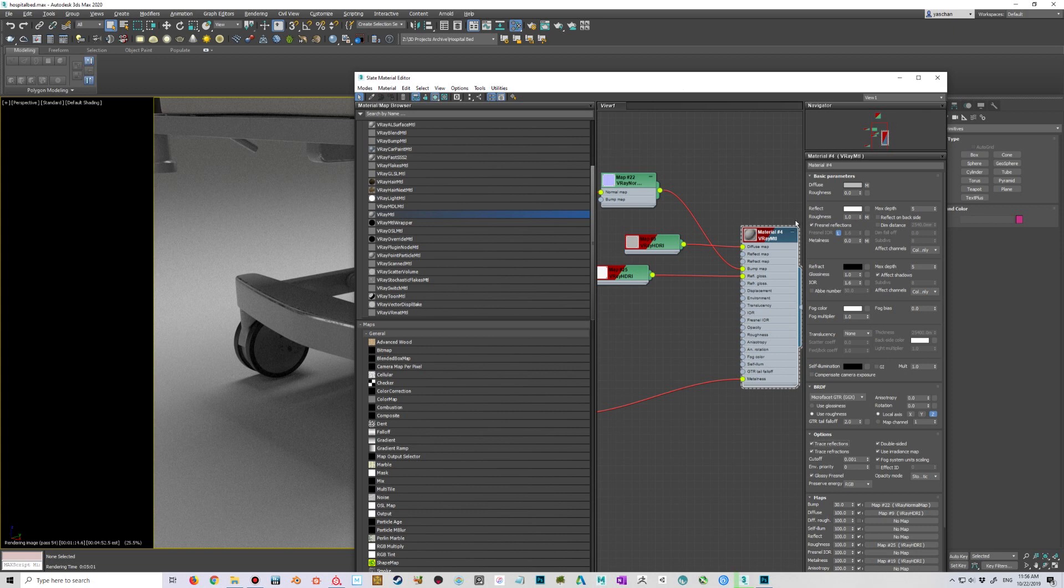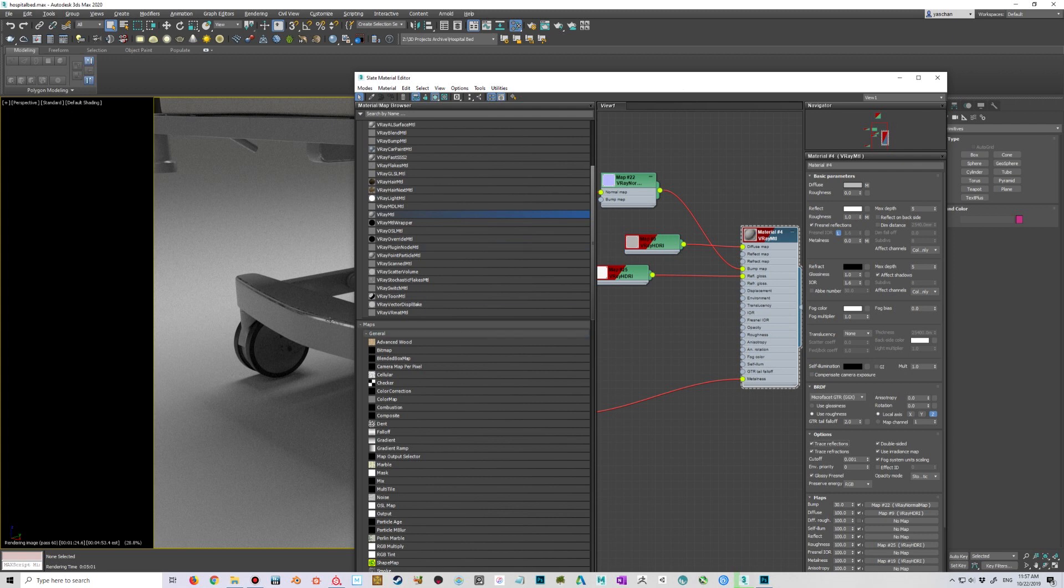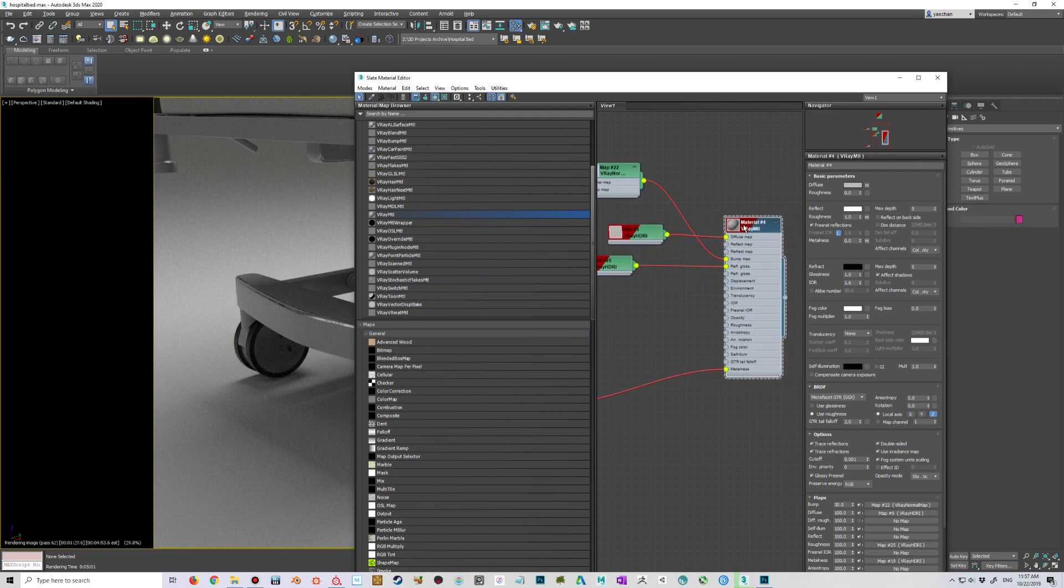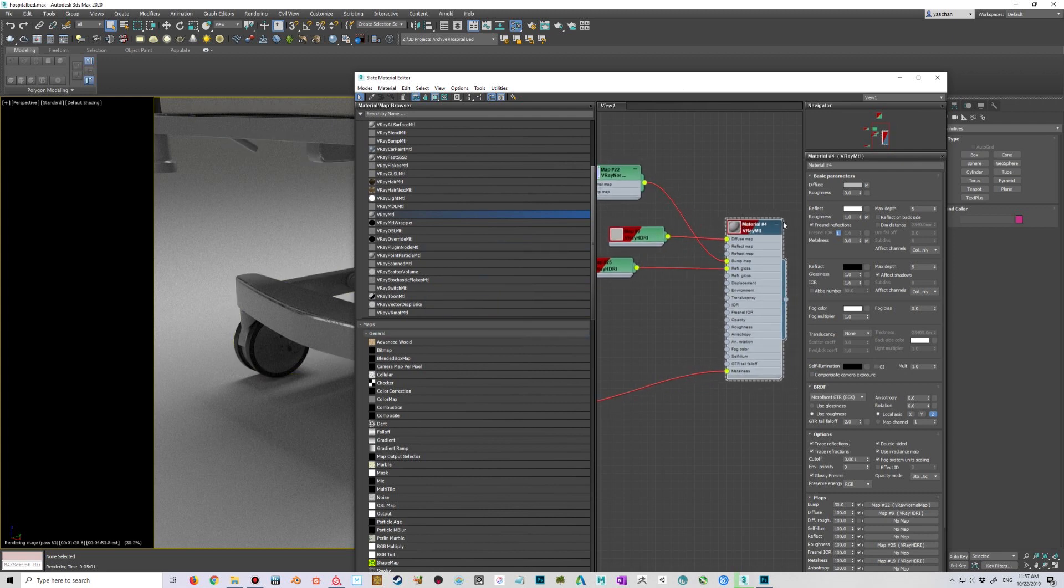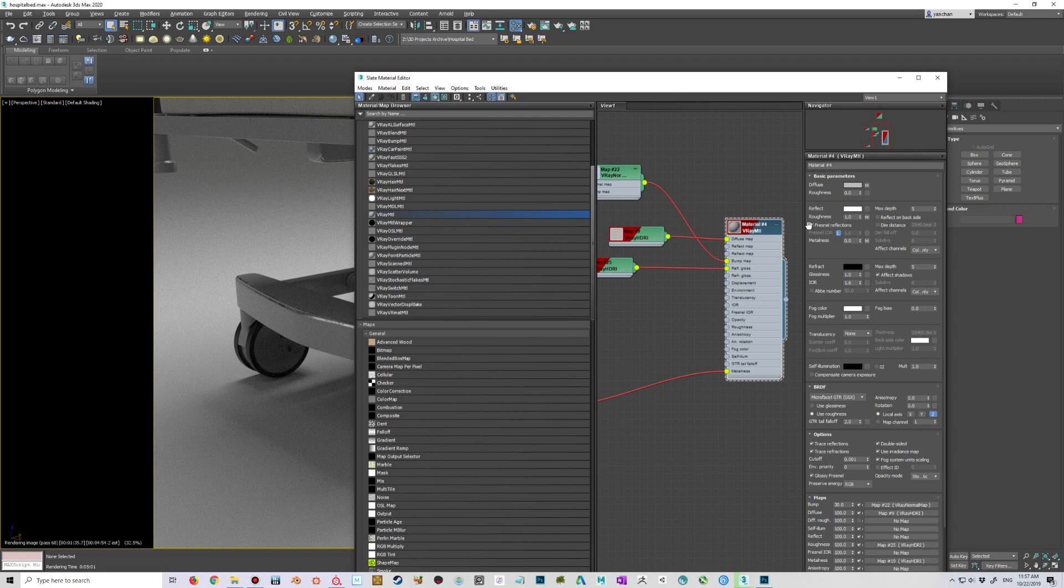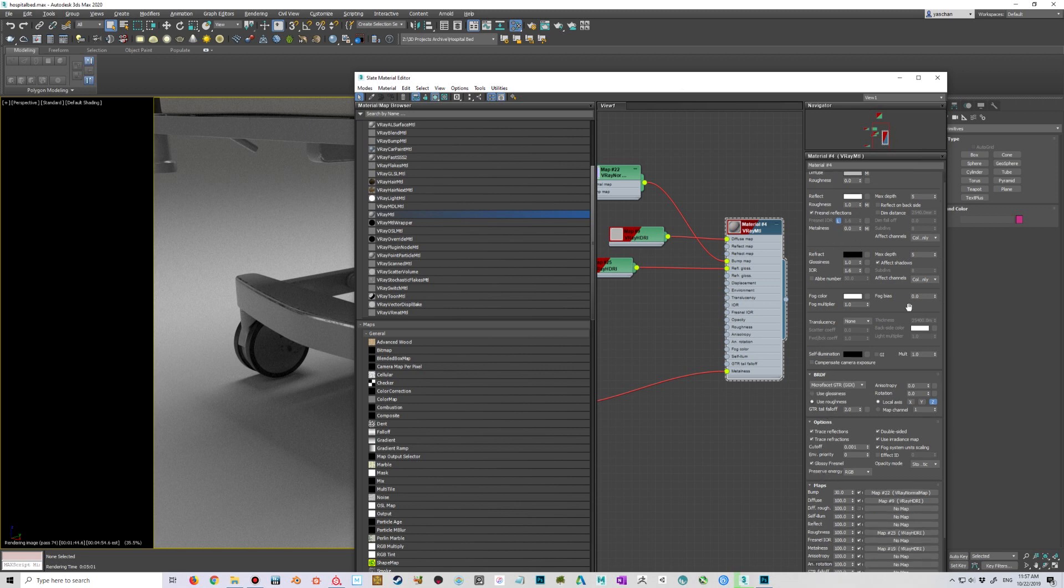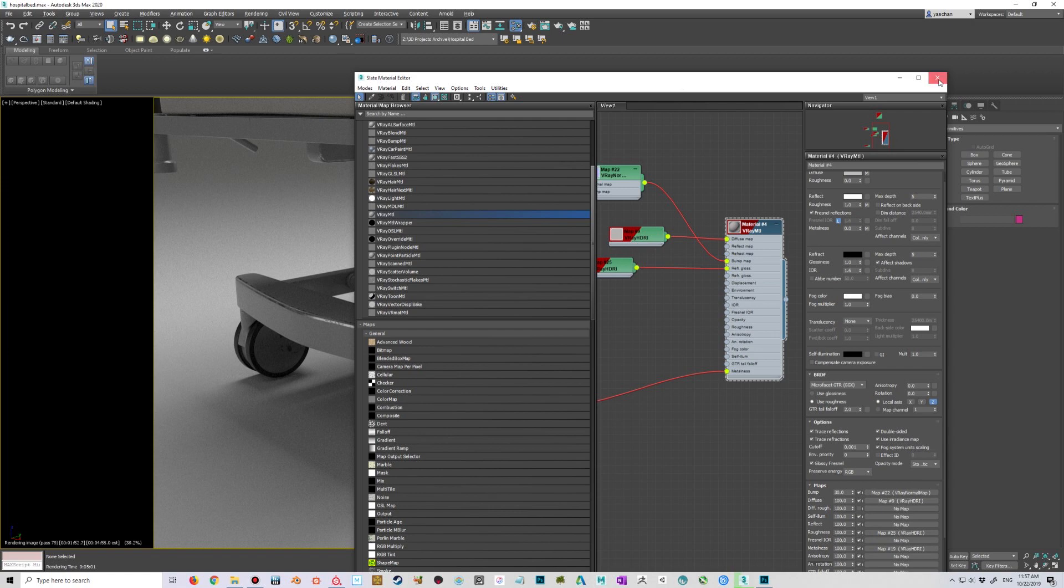So the question I had was what to do for Fresnel reflections for metal, because normally the metallic Fresnel is considered a little different than the dielectric Fresnel. Because normally you don't really see Fresnel in metallic surfaces and the calculation is way different, so Chaos Group just said just keep this turned on and then use metallic maps, and then automatically this shader should calculate everything correctly. And to my eyes again, it seems to be working fine.